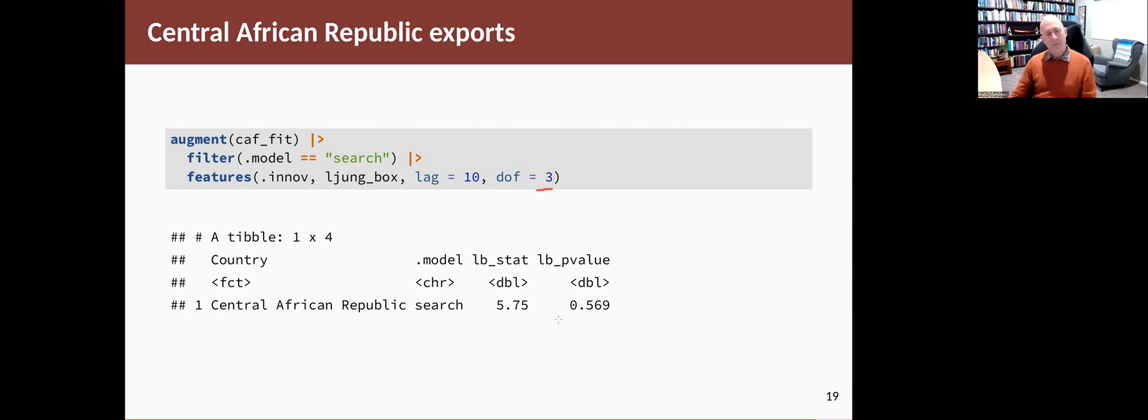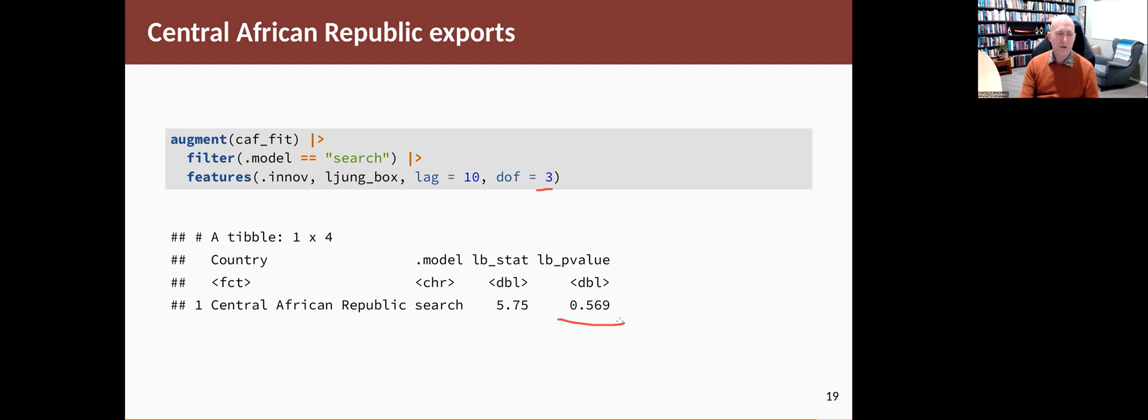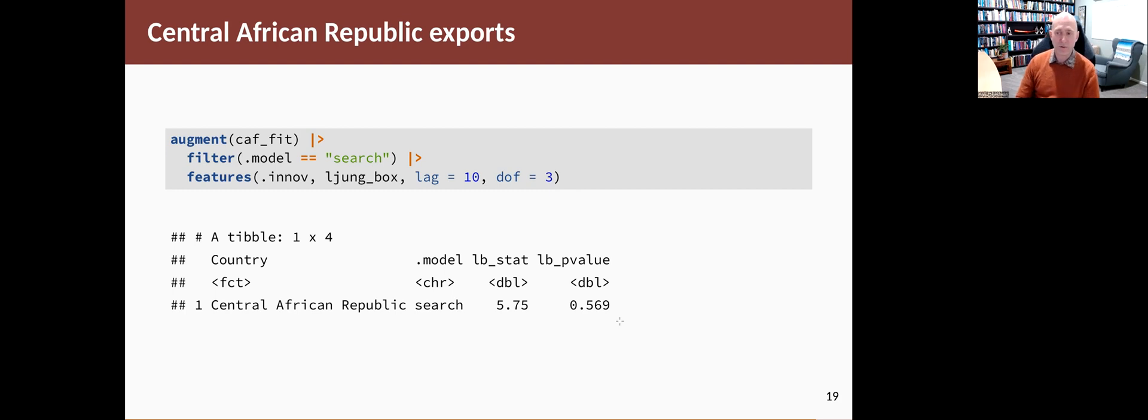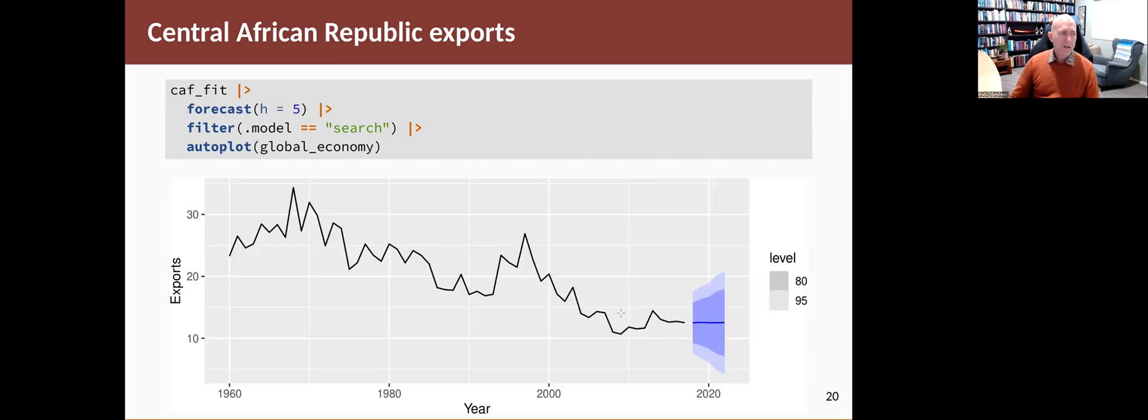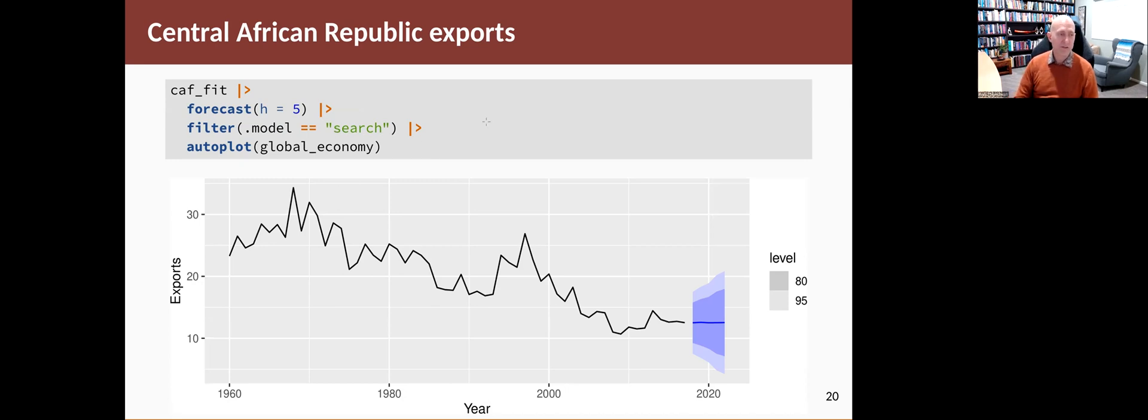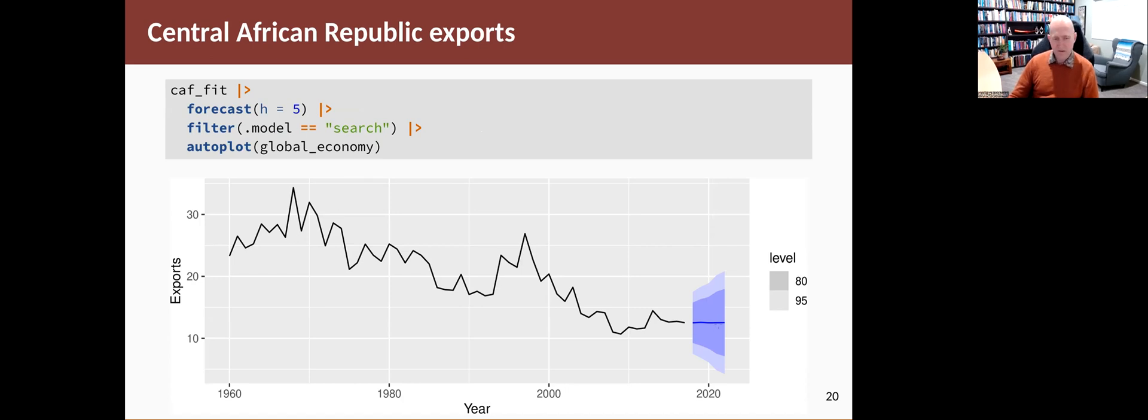We look at the results and the P value is pretty large. So we say there's not any significant difference between what we're seeing here and white noise. So we can go ahead and use this model for forecasting. Then we take the model, do the forecast. I'm just going to pull out the resulting forecast from the best model, the search model, and show them. You can see that it's not a very interesting forecast. They're pretty close to the last observed value of the series.